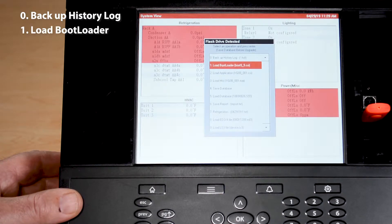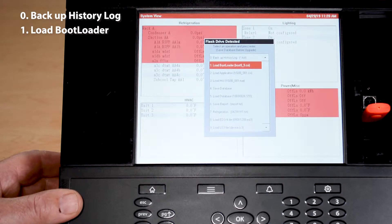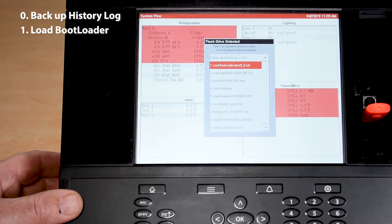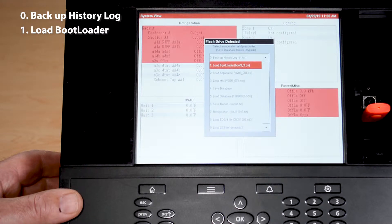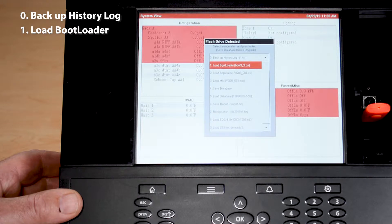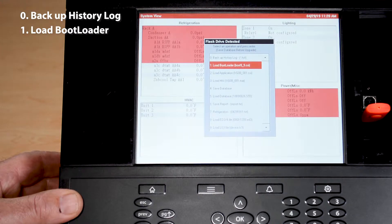Number one, load bootloader. When we upgrade a version into the control, we will have to at times upgrade the bootloader as well. This is determined by the version, but if we do in fact have to upgrade it, this is where we would get that function or that option.